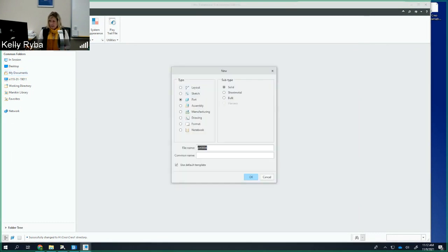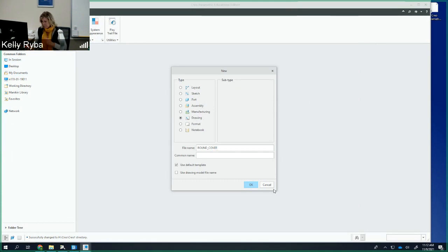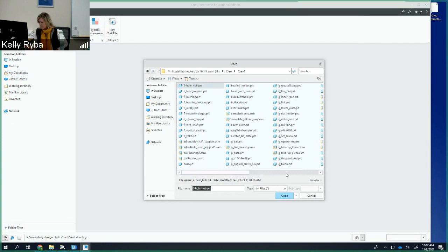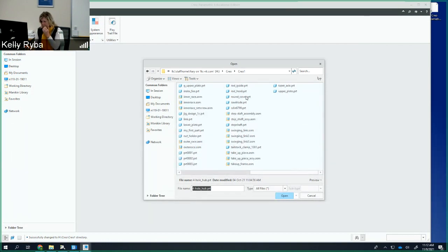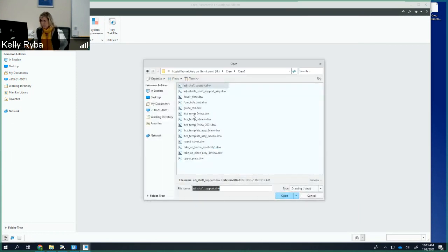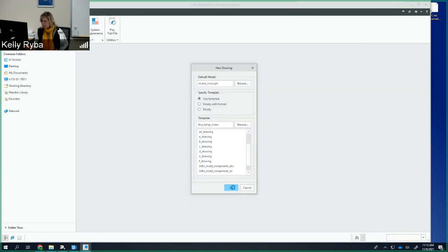I'll create a new drawing called Round Cover. It already exists, so I'll put a 1 after it. The model is the Round Cover PRT file. This is again a 2-view drawing, so I'll use the LTC-A 2-view template. Hit Open, then OK. First, clean things up: get rid of the axes and planes, then go to Annotation, left-click and select everything in the view, and hit Delete. Go back to General. Then I'll change my scale to 0.5 by double-clicking the scale indicator in the lower left.